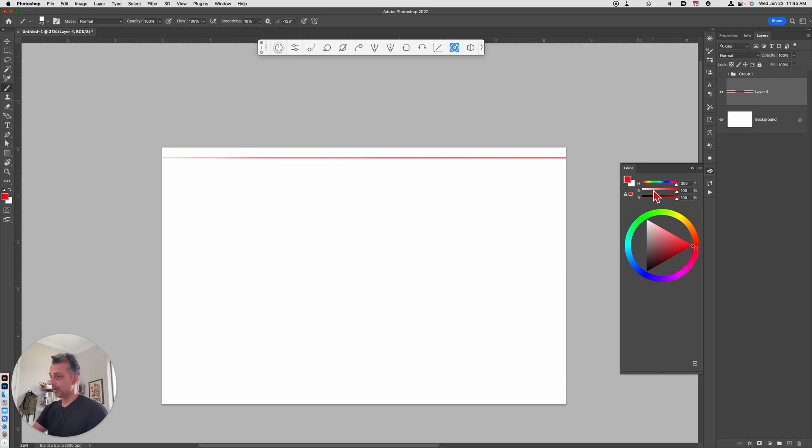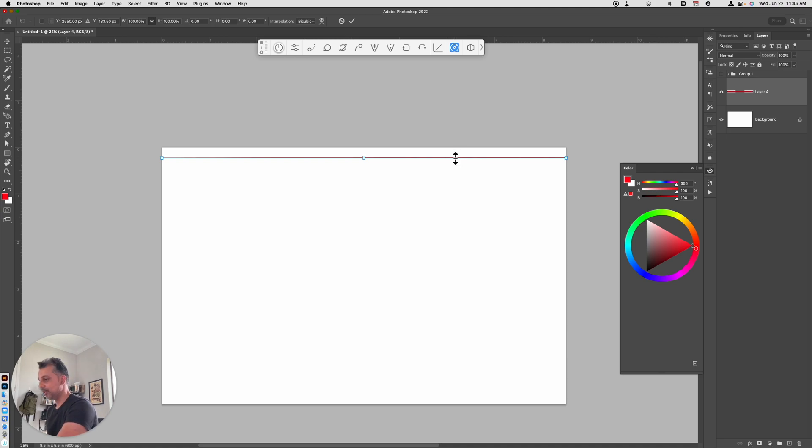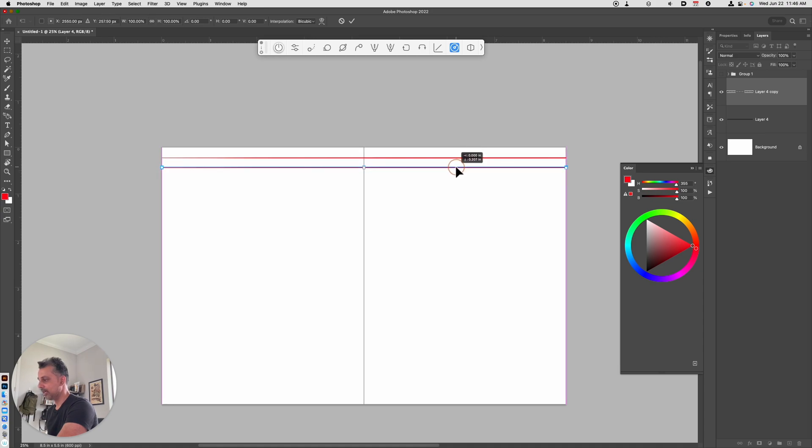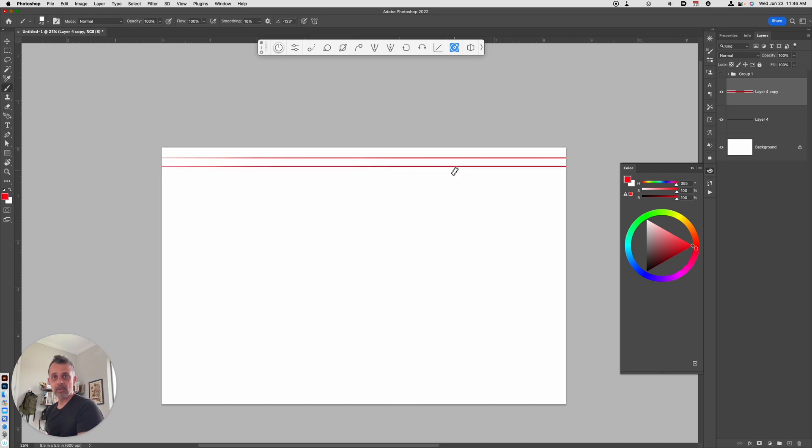So once you've drawn that line, what I'd like for you to do is to hold down the Option Command T key. And then you're going to hover your cursor over to where it looks like an arrow and simply drag down to whatever distance you want. If you want to constrain that by holding down the Shift key, that's cool too. Then you're going to hit Enter to commit that change.